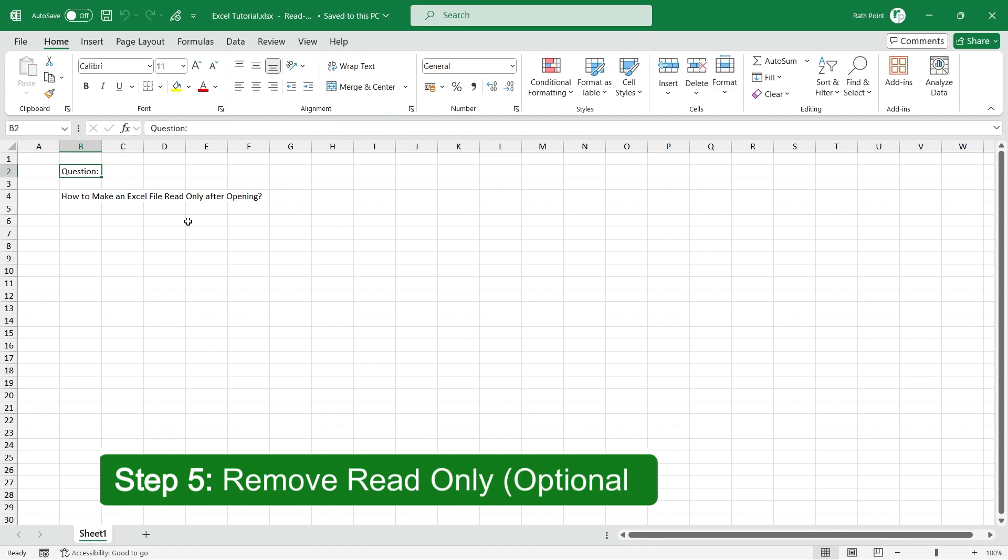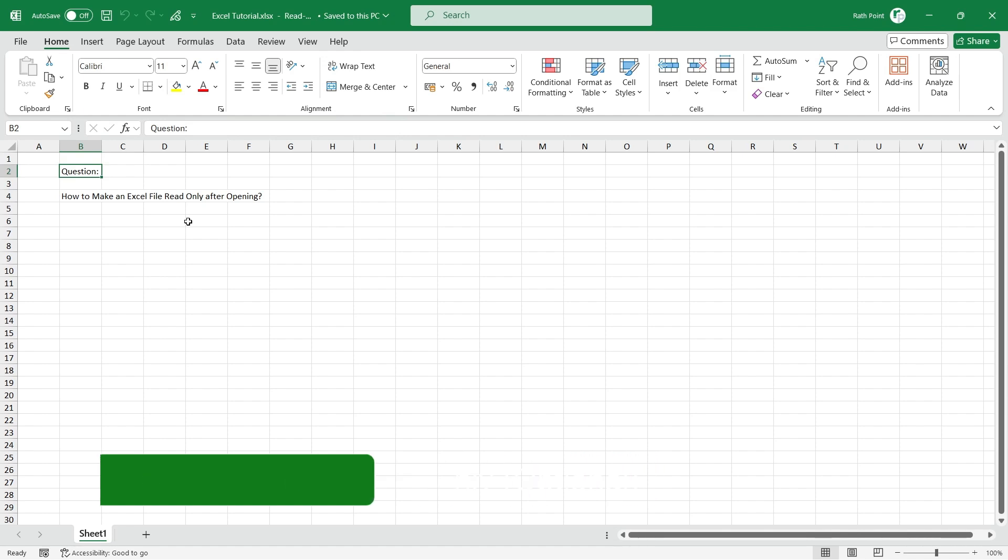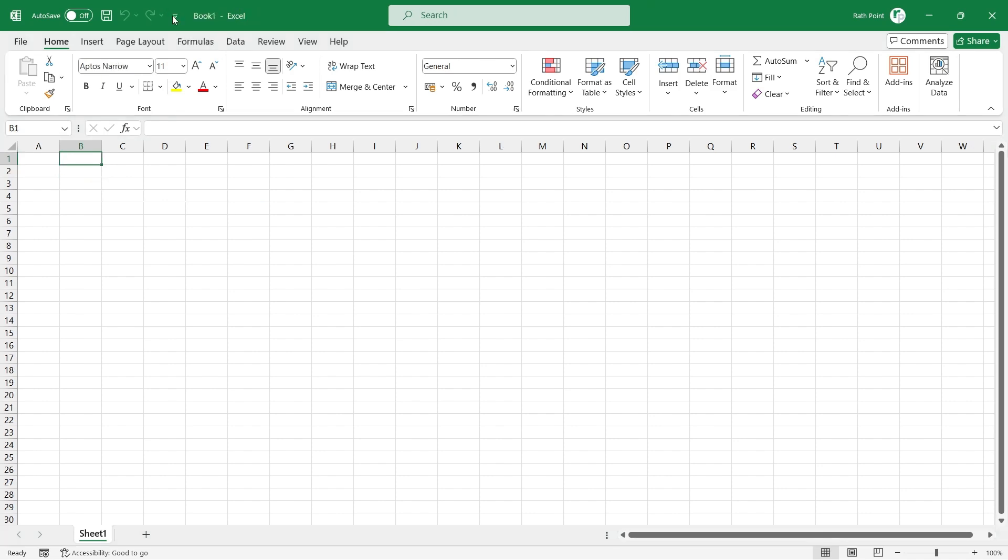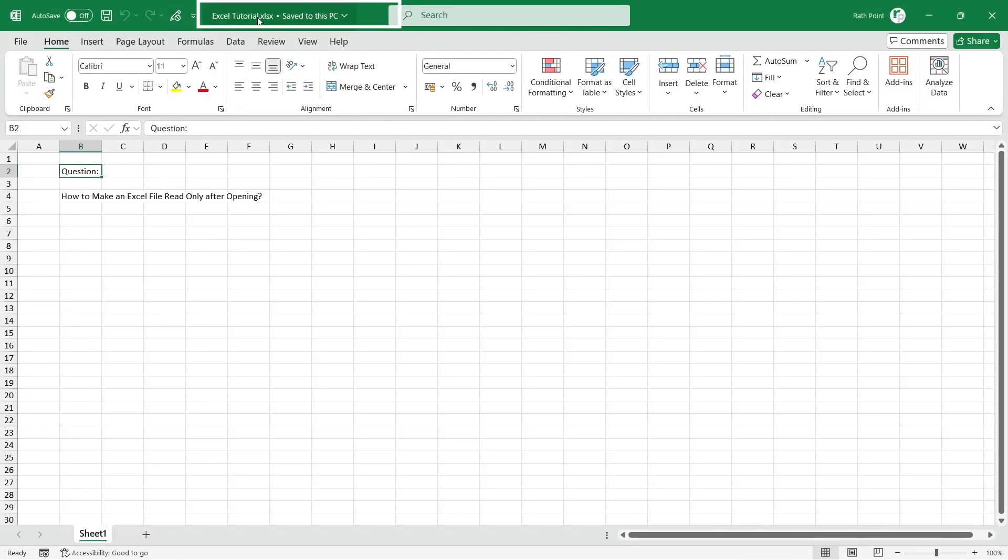Step 5: Remove Read-Only, which is optional. Suppose you have made the file read-only and you want to remove the read-only, then click the Toggle Read-Only Button again so that the Excel file will become normal.